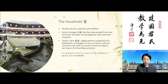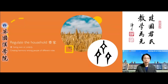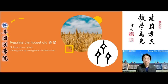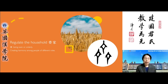Regulating the household — the Chinese character for 'regulate' originally meant even or orderly. It was based on the ancient oracle bone script, meant to depict stalks of wheat. The wheat stalks grow to approximately the same height, conveying the idea of evenness and orderliness. As a verb, it means to make equal or equitable.